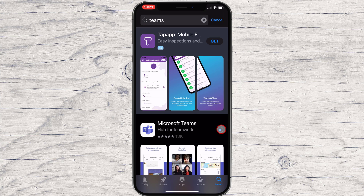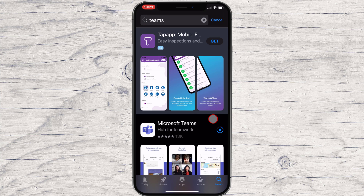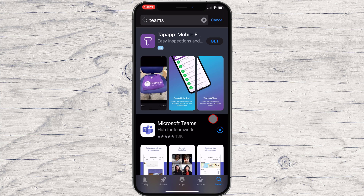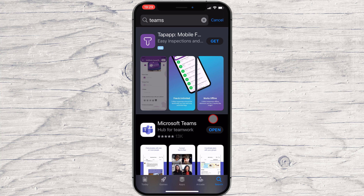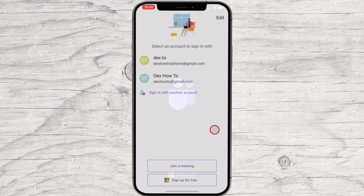You will need to allow the installation if it is the first time you install this app on your account. This may differ on every device, so the best advice is to follow the on-screen instructions. When the app is finished installing, tap on Open.